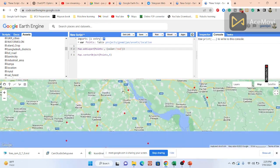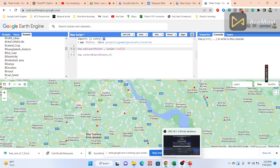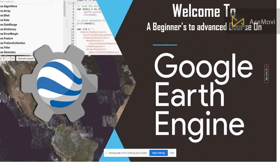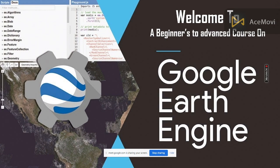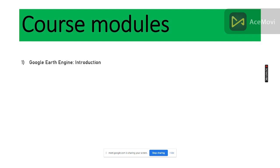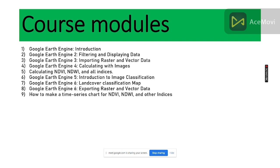Now let's move to today's class slides. Welcome to the seven-day online training program on Google Earth Engine, from beginners to advanced. I am the course coordinator. We will try to complete all course content within seven days, with two hours of online training each day.